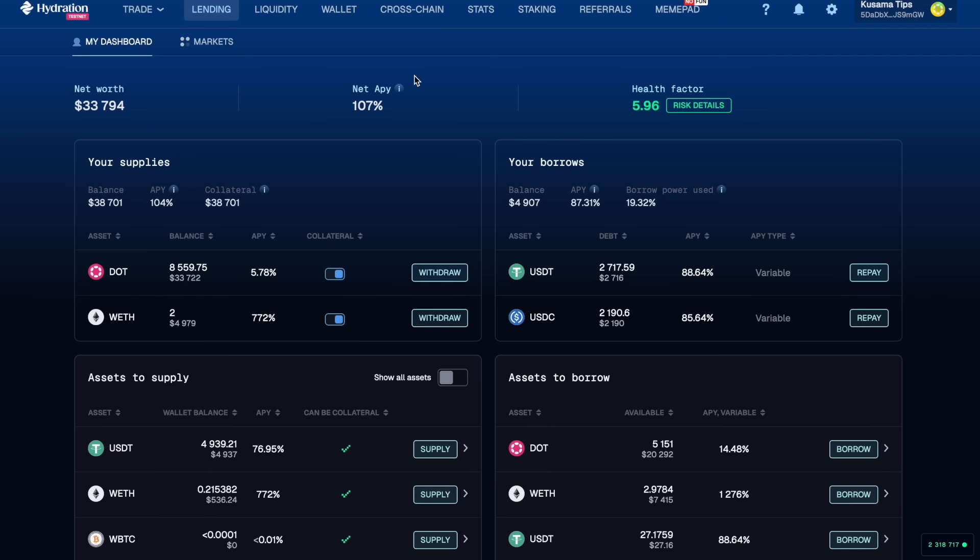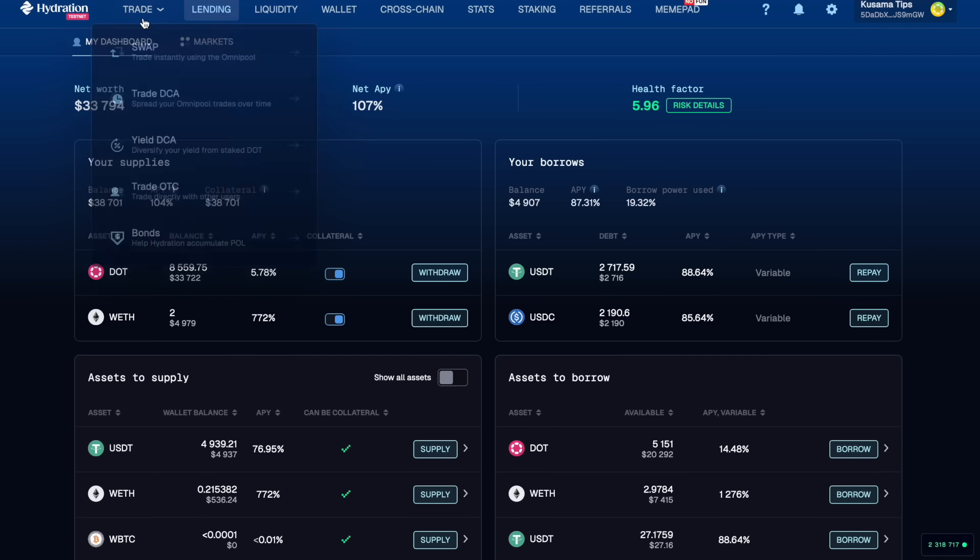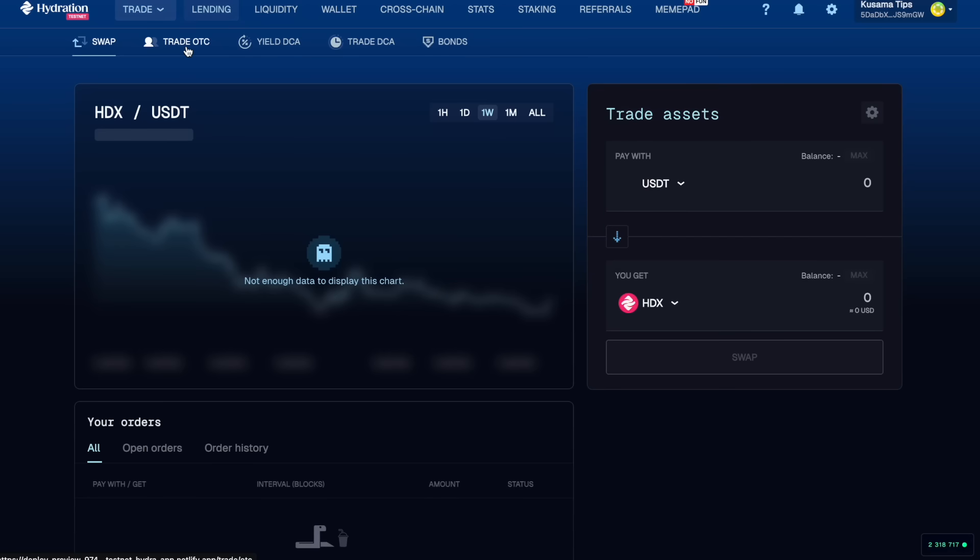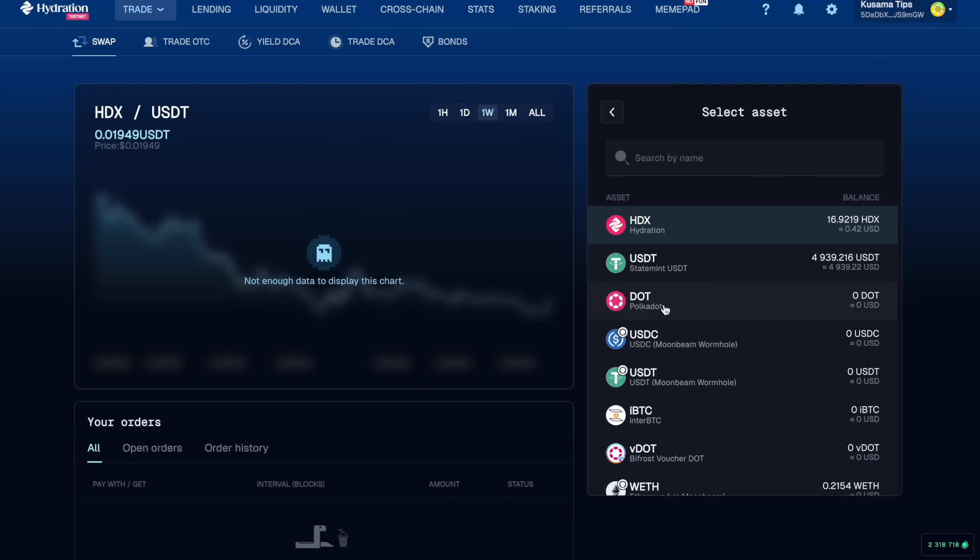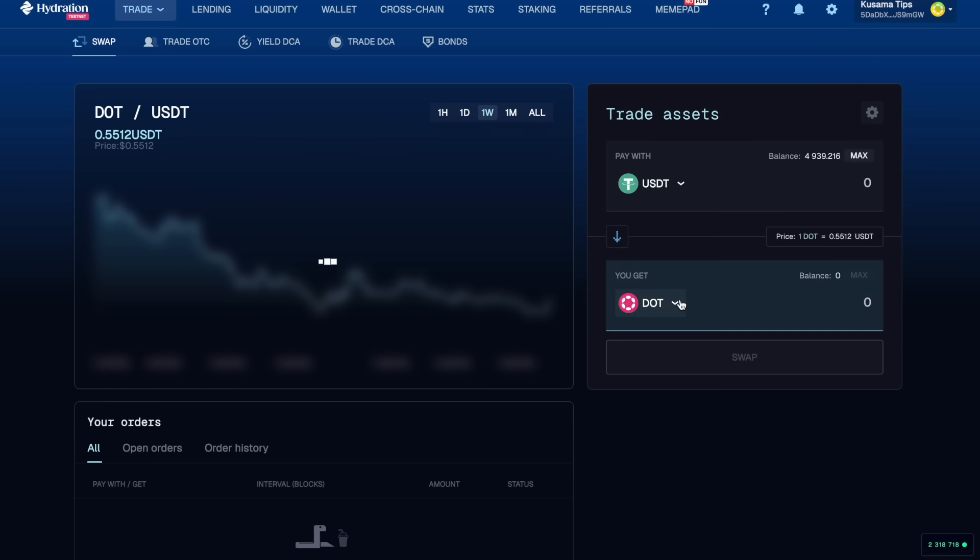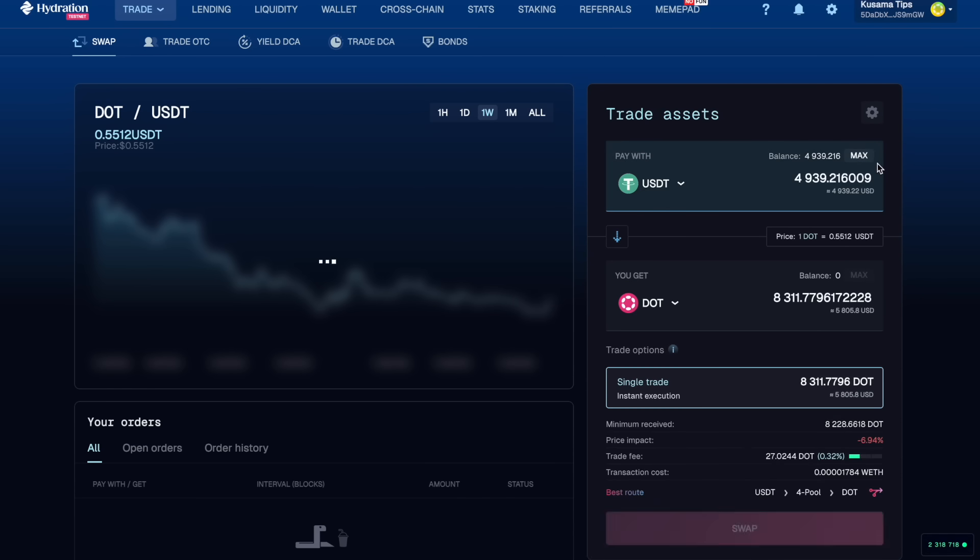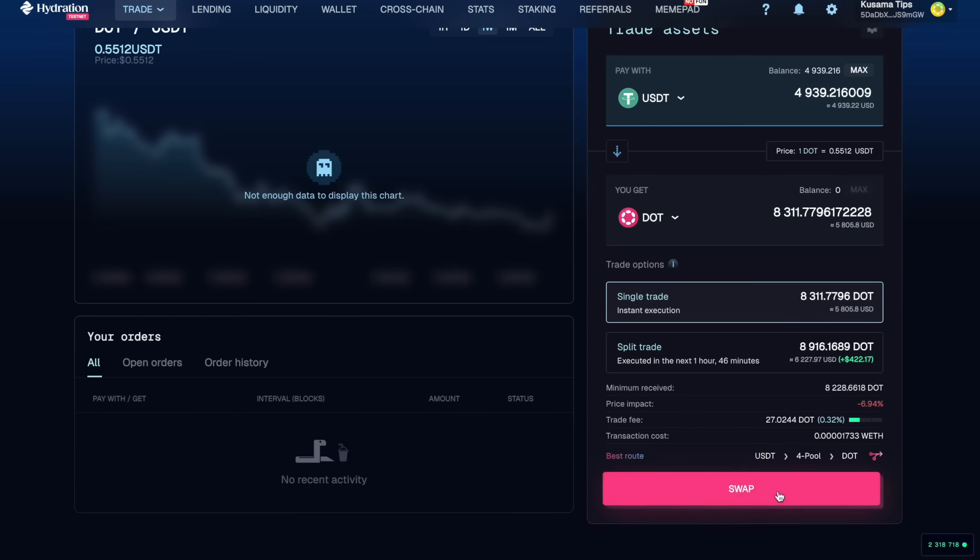Let's head over into trading and this time we're going to swap our USDT for DOT. And look at that, another 5,000 or so DOT due to the risk we're willing to take on.